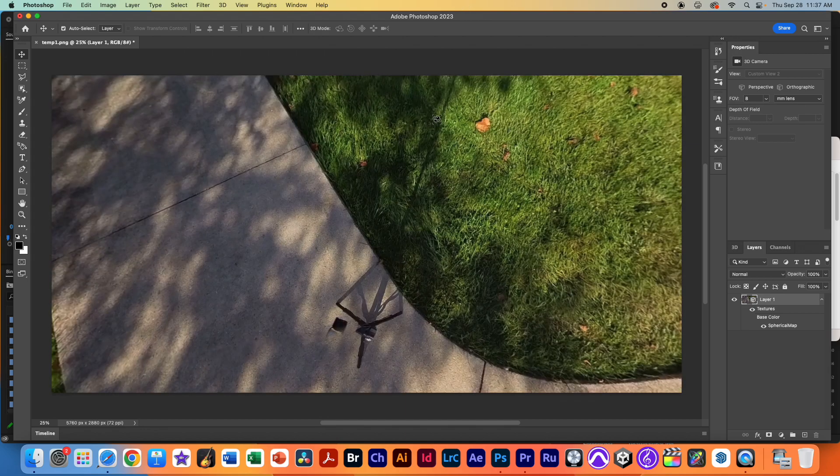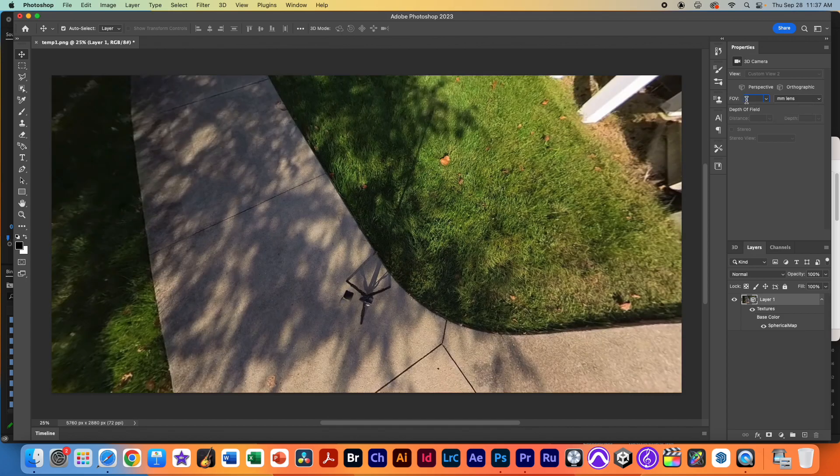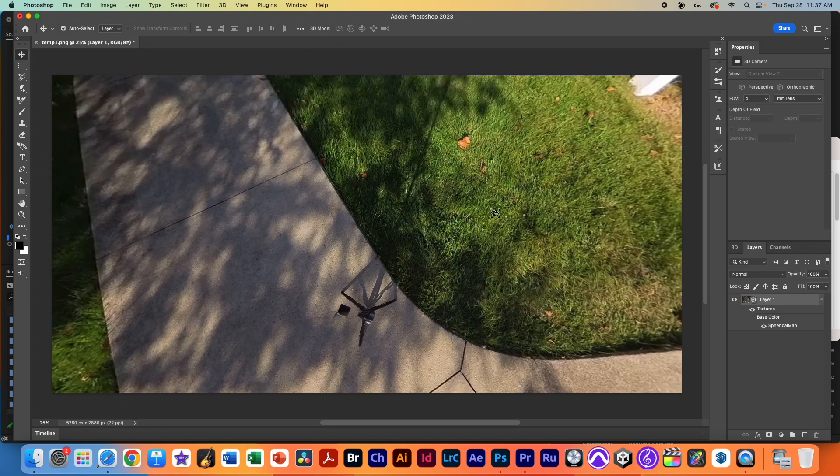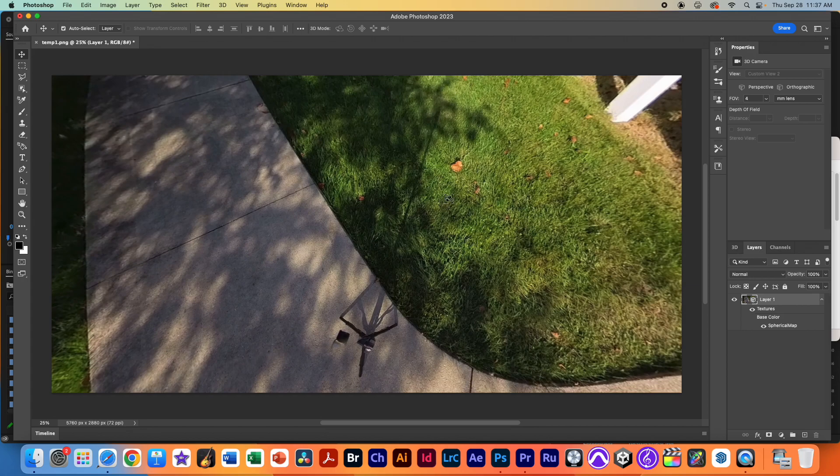In order to see more of our field of view here, we're going to change our field of view to something smaller, like 5, that allows us to get the tripod as well as the shadow in.